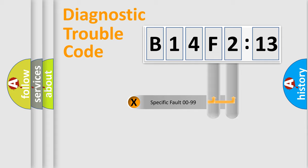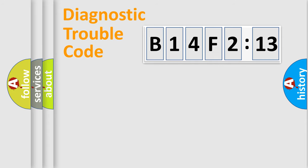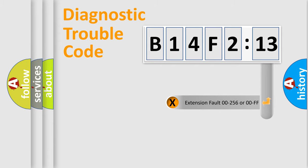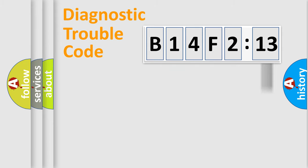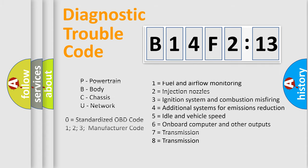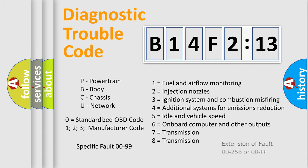Only the last two characters define the specific fault of the group. The add-on to the error code serves to specify the status in more detail, for example, a short to the ground. Let's not forget that such a division is valid only if the second character code is expressed by the number zero.